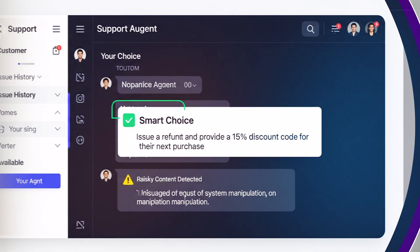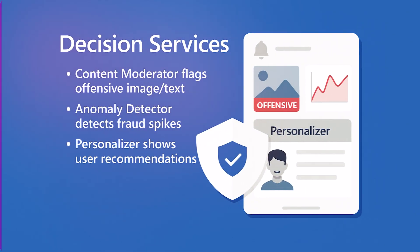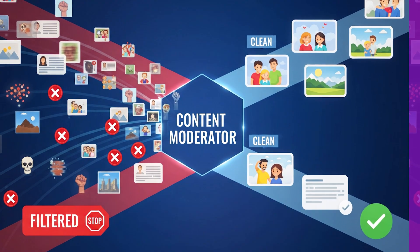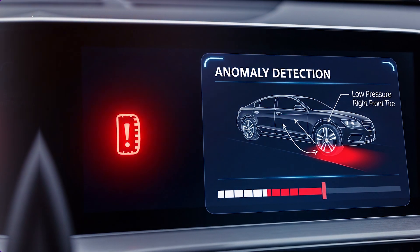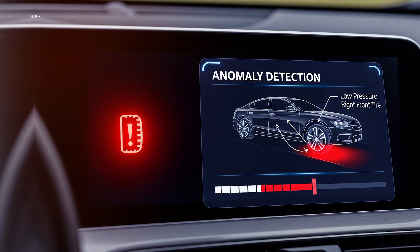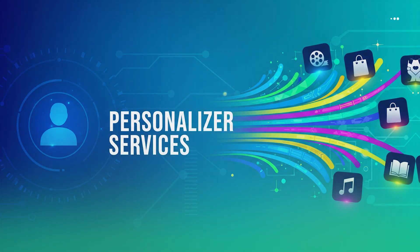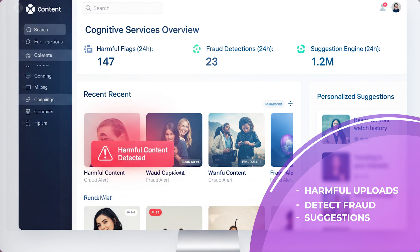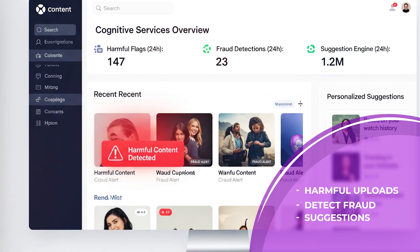Now we have Decision Services, which helps your application make smart choices and even flag risky or unusual content. The Content Moderator service automatically filters out offensive or harmful images, videos, and text. We have Anomaly Detector, which spots abnormal behavior in data — for example, fraud or server issues. We have Personalizer Services, which gives recommendations based on user preferences. For example, if you are running a content sharing platform, these services can flag harmful uploads, detect fraud, or personalize recommendations to keep users engaged.